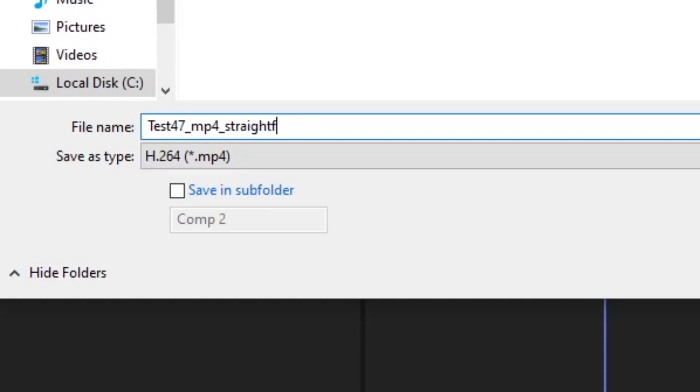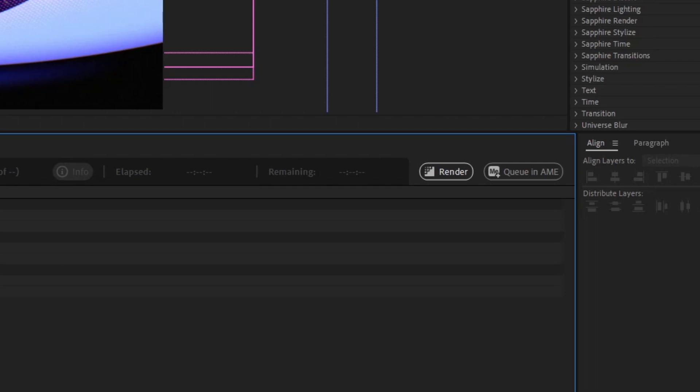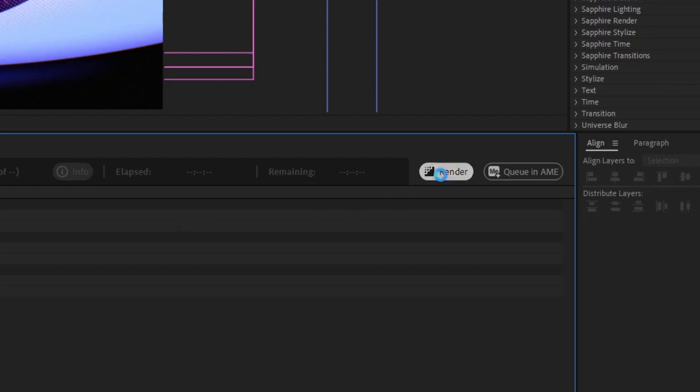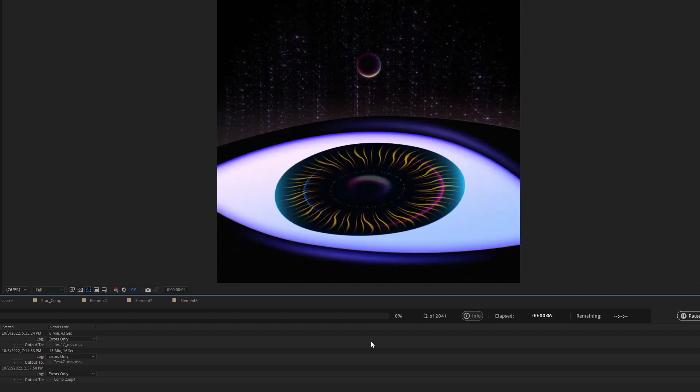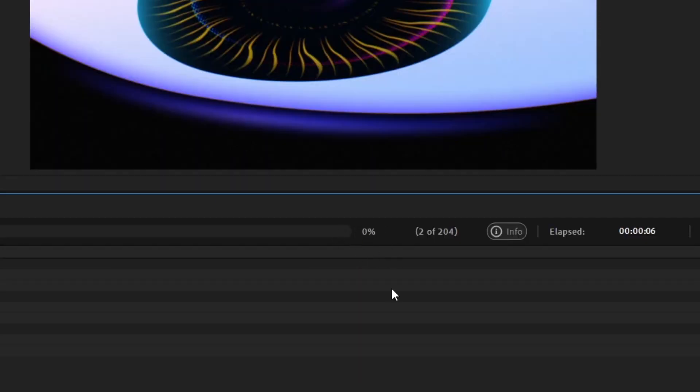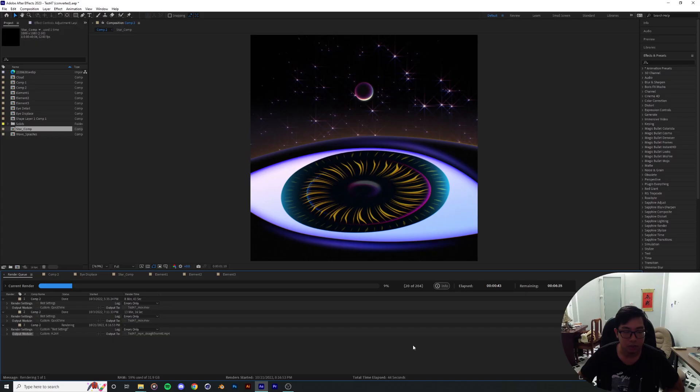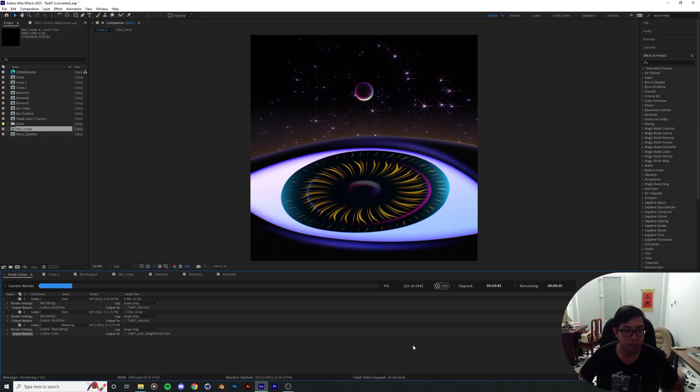And then hit Render. Now you're just gonna wait and let it run its course over here. So as we get to 100%, that's when the render is gonna be finished.